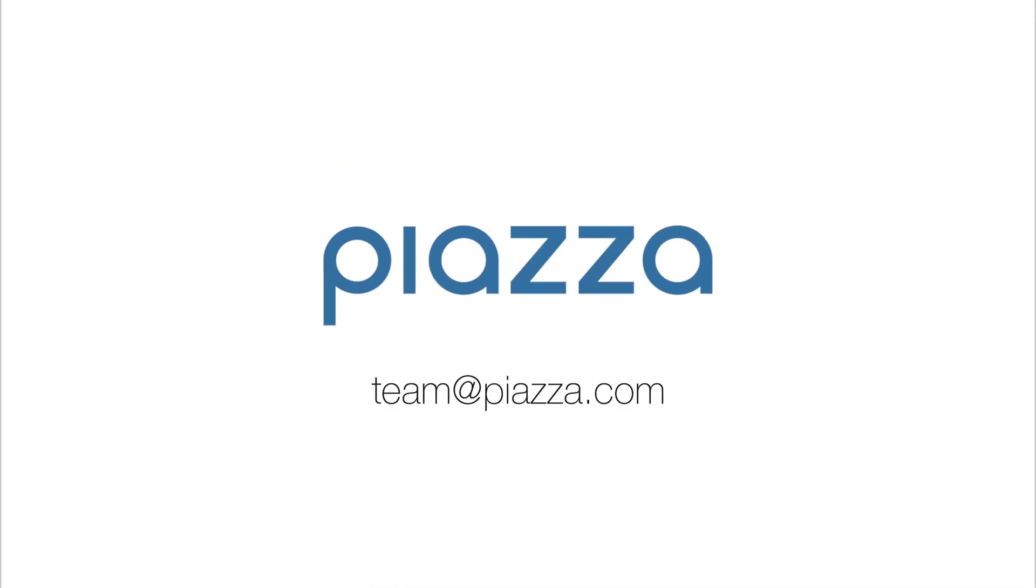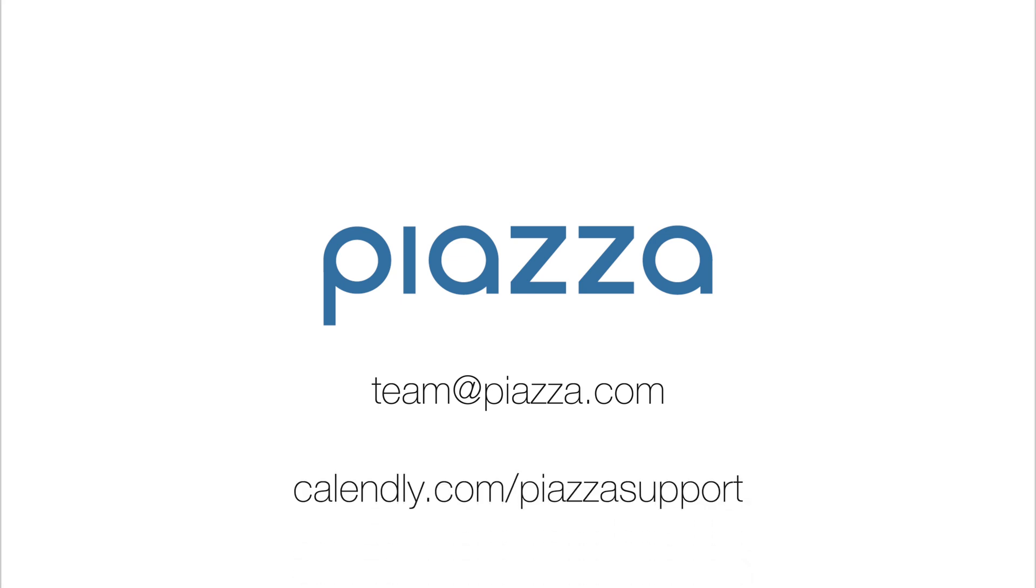Our team is here to help. Please don't hesitate to reach out to us at team at piazza.com if you have any questions or need help getting started with your class. We also host twice-daily demos and office hours. Visit this link to view the full schedule.